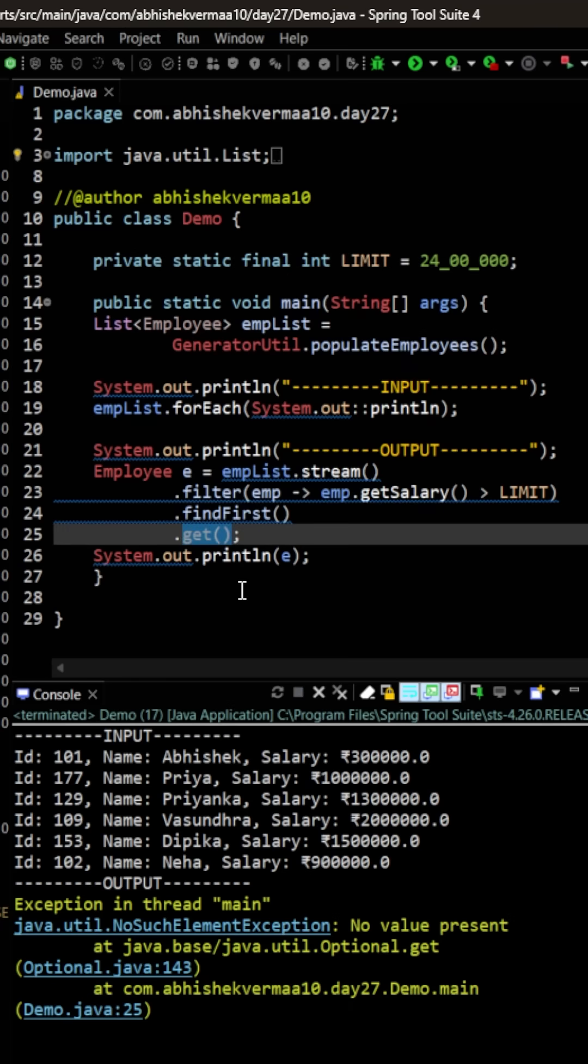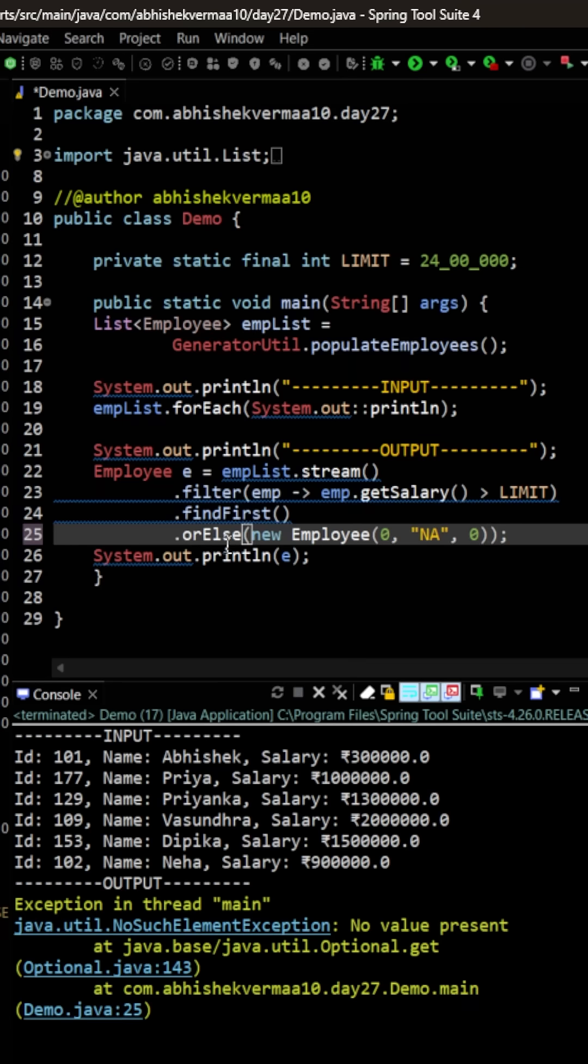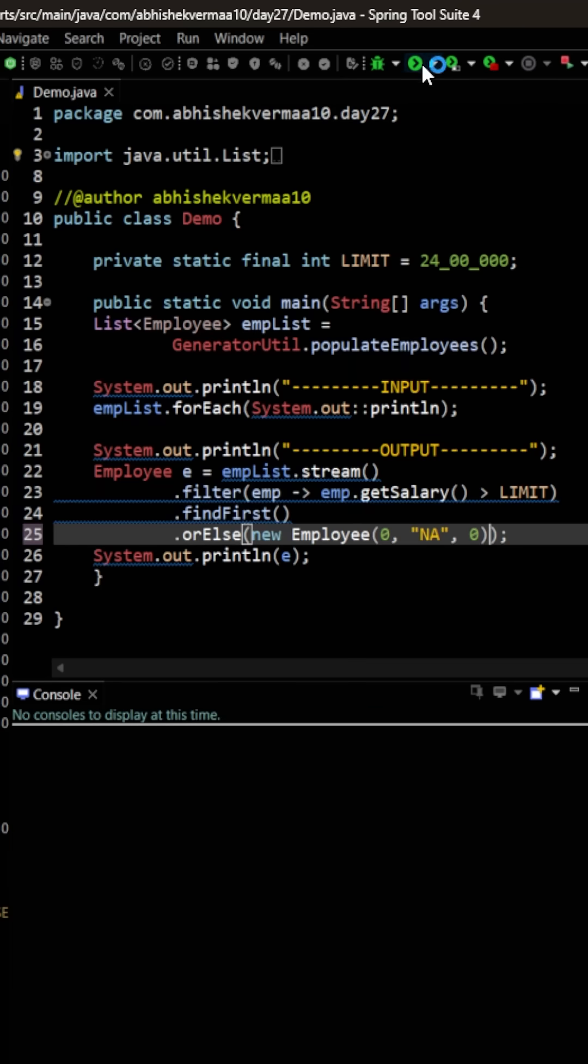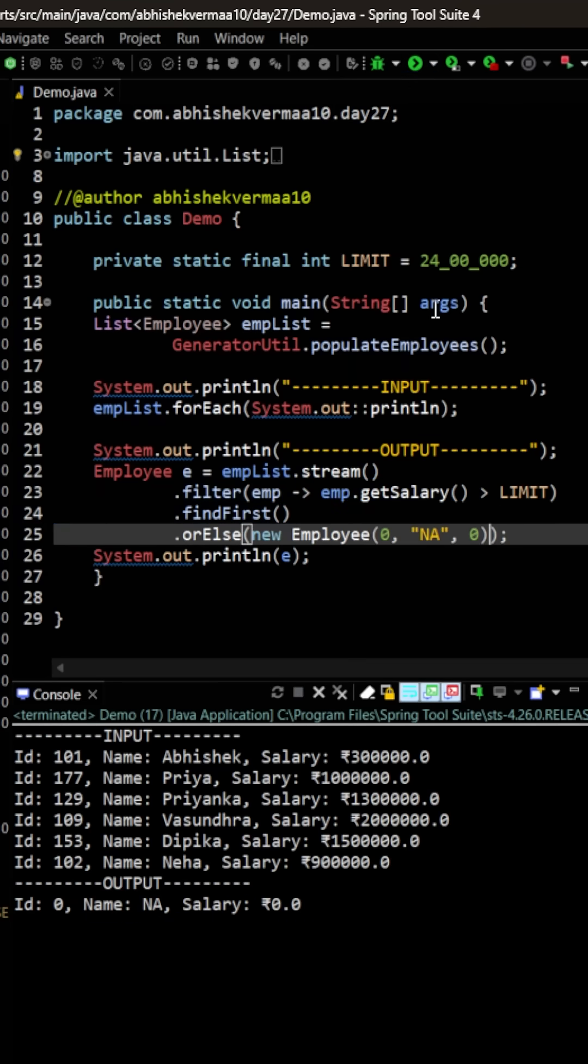So instead of invoking the get method, what we will do is we will say here orElse. So this is how it is going to work and within the orElse what we are going to do is we are going to provide an employee object something like this. Let's again execute the code.